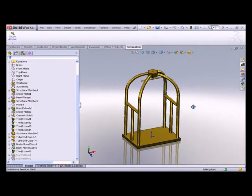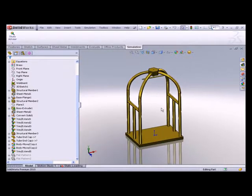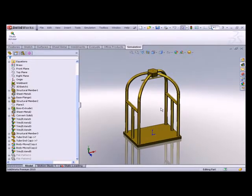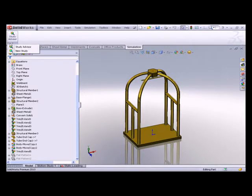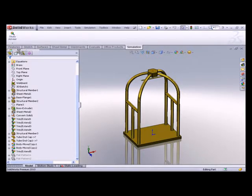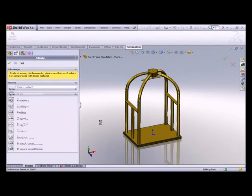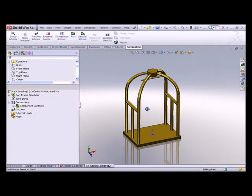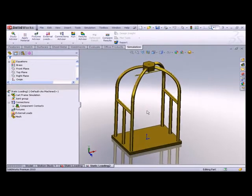So this is where we're going to start out with our model. It's weldments and sheet metal. What I'm going to do is go ahead and start a brand new study. I'll come up and say new study, and make sure you label everything as much as you can as you go along. It's going to help everything in the long run. So I'm going to call this just static loading. Click OK. And it's going to build up my study tree for a static analysis.